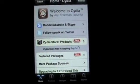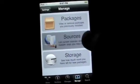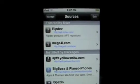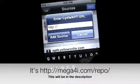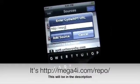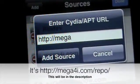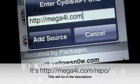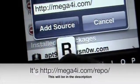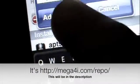Go into Cydia — I'll come back when this is done loading. Okay, it's done. Now go into Manage, then Sources. As you can see, I don't have Instalist on here anymore — erase anything with Instalist because they can track that. You're going to want to go to Edit, Add, and you're going to type: mega4i.com/repo/ — then hit Add Source.